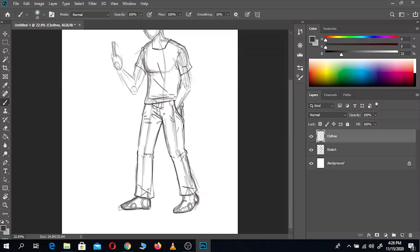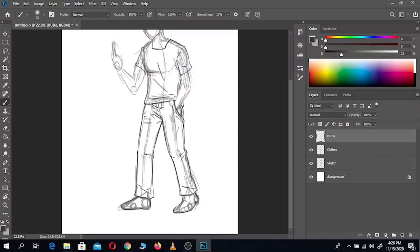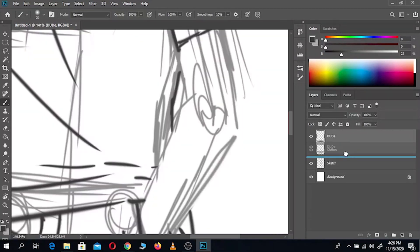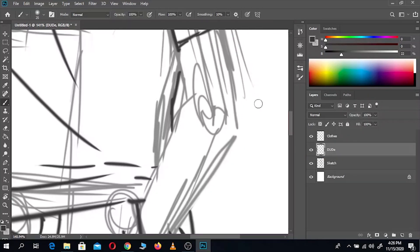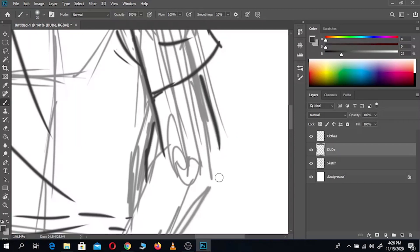Now that we have finished giving him clothes, it's time to finalize his body. For this I'll open up a new layer, put that below the clothes layer, and redraw the rough figure we did earlier but with finer and more complete lines.